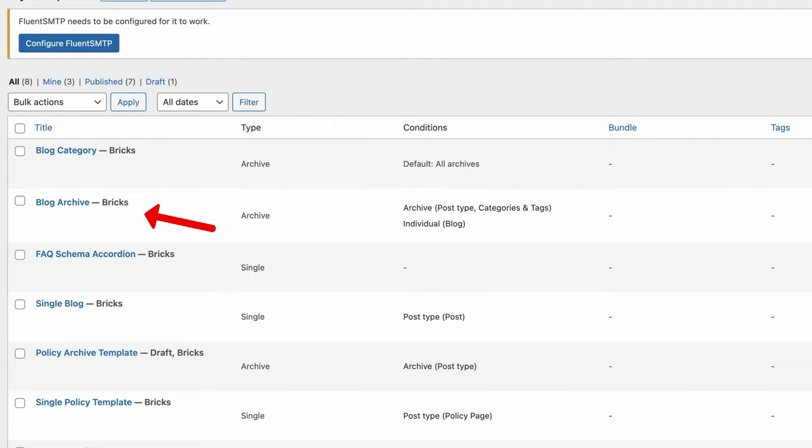Some will create two different templates — one for the archive and one for the categories. But then if you want to style them the same, you have to copy and paste styles between the two. Others will style the blog page directly without doing an archive template, but then you're back to square one where you have no category page styling.